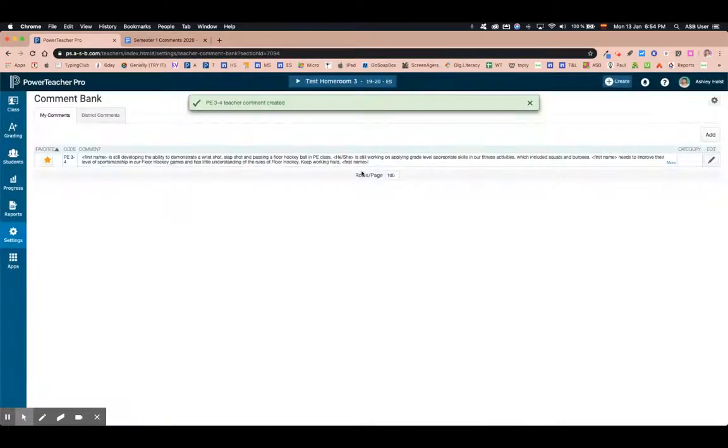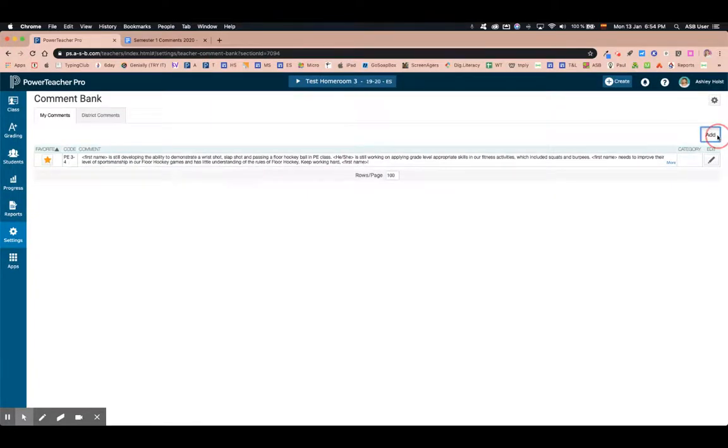Here is my first comment added. I'm going to say save and here you can see that I've added PE three or four. I'm going to do one more example.